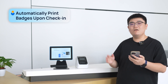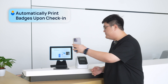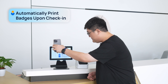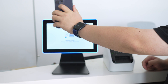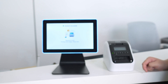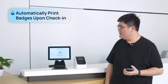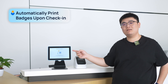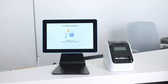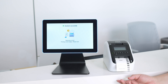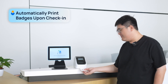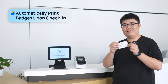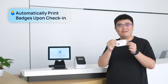Now let me just check in for this visit. You can see it says check-in successfully. Then the printer will automatically print out the visitor badge for you.